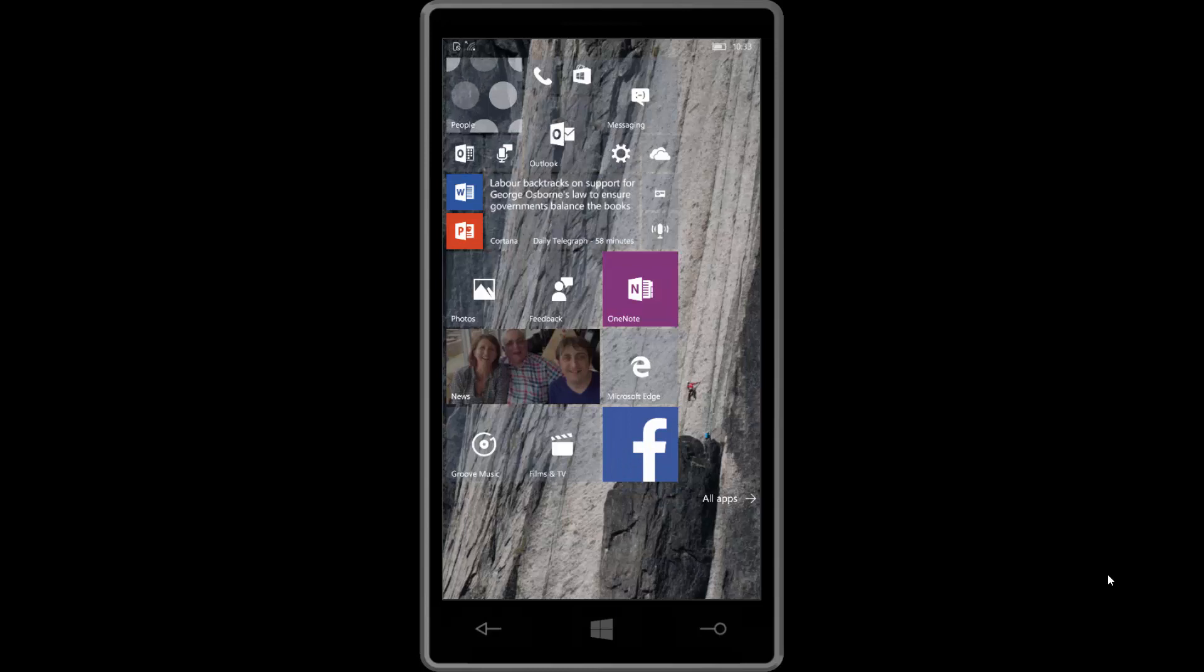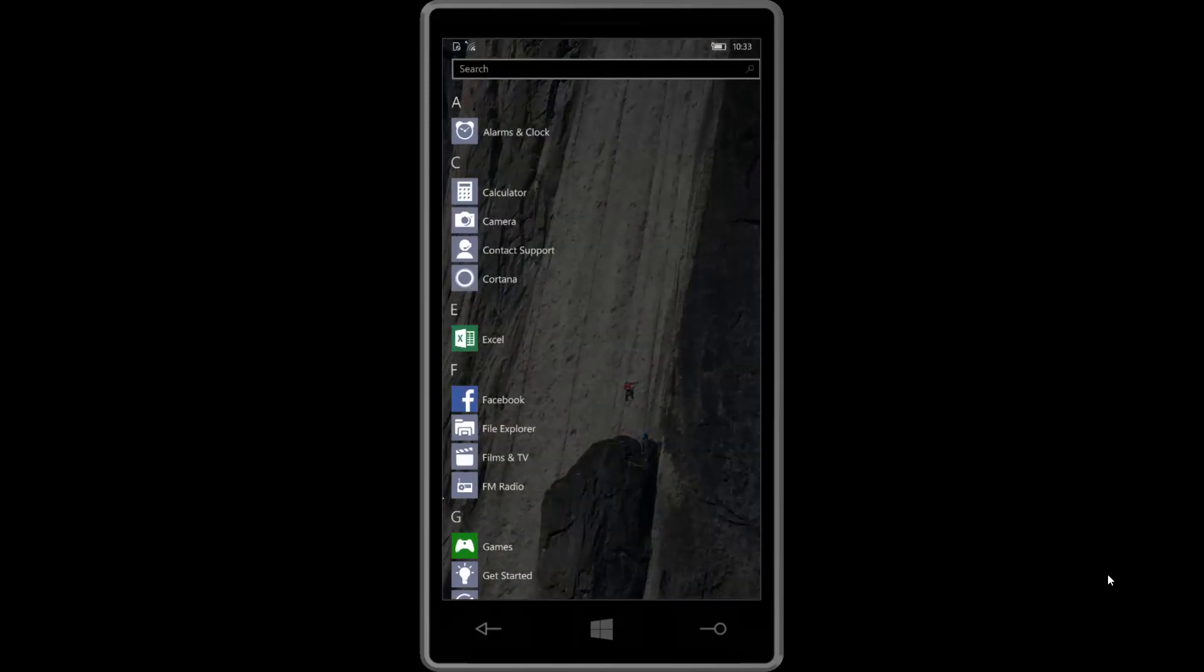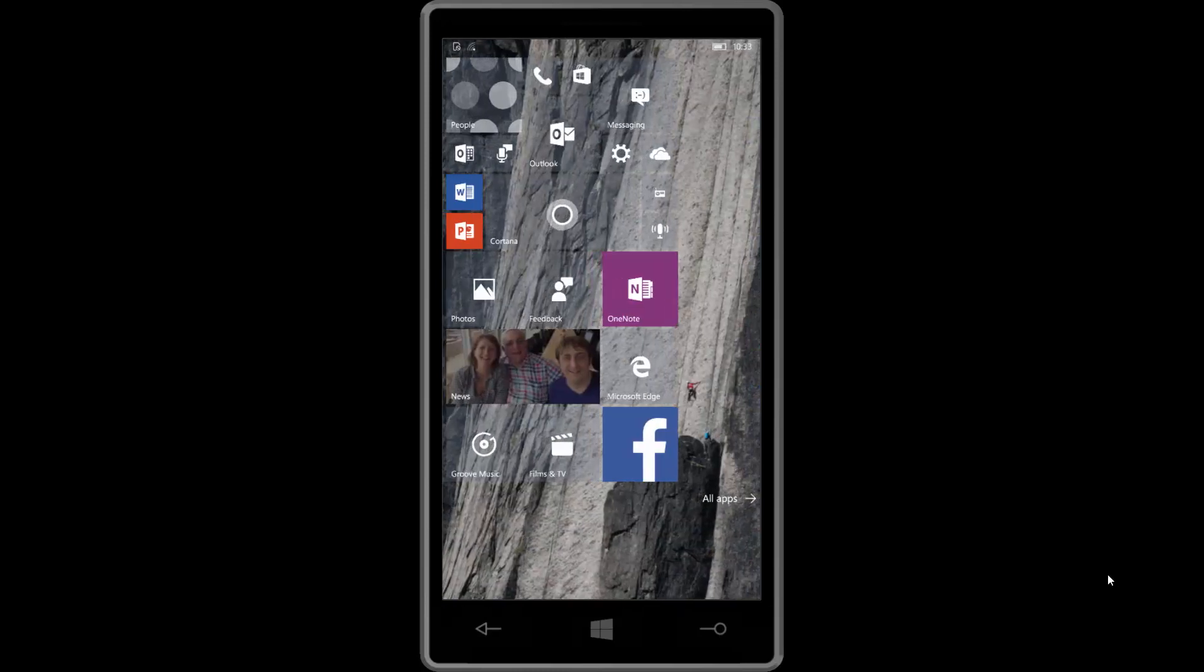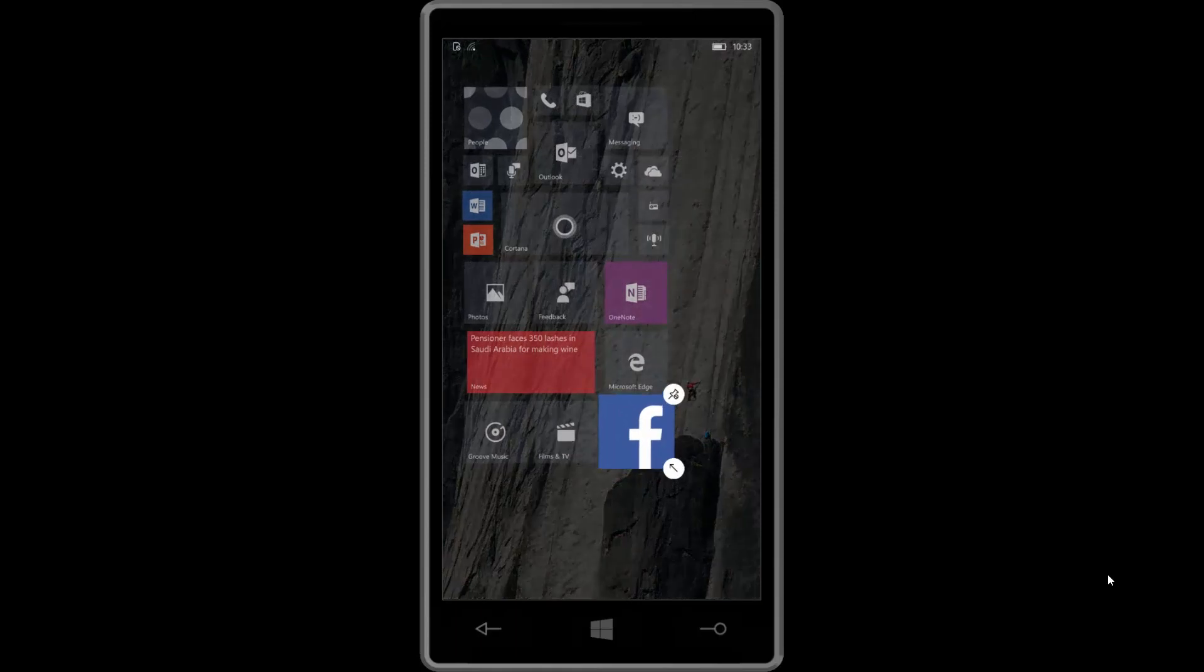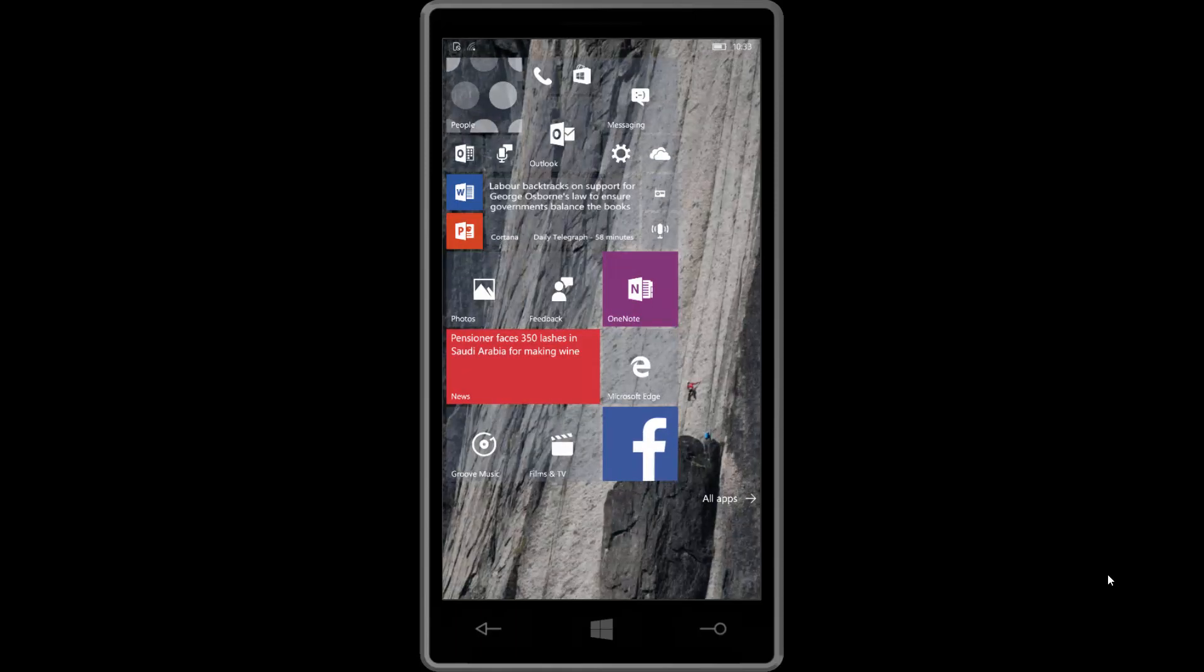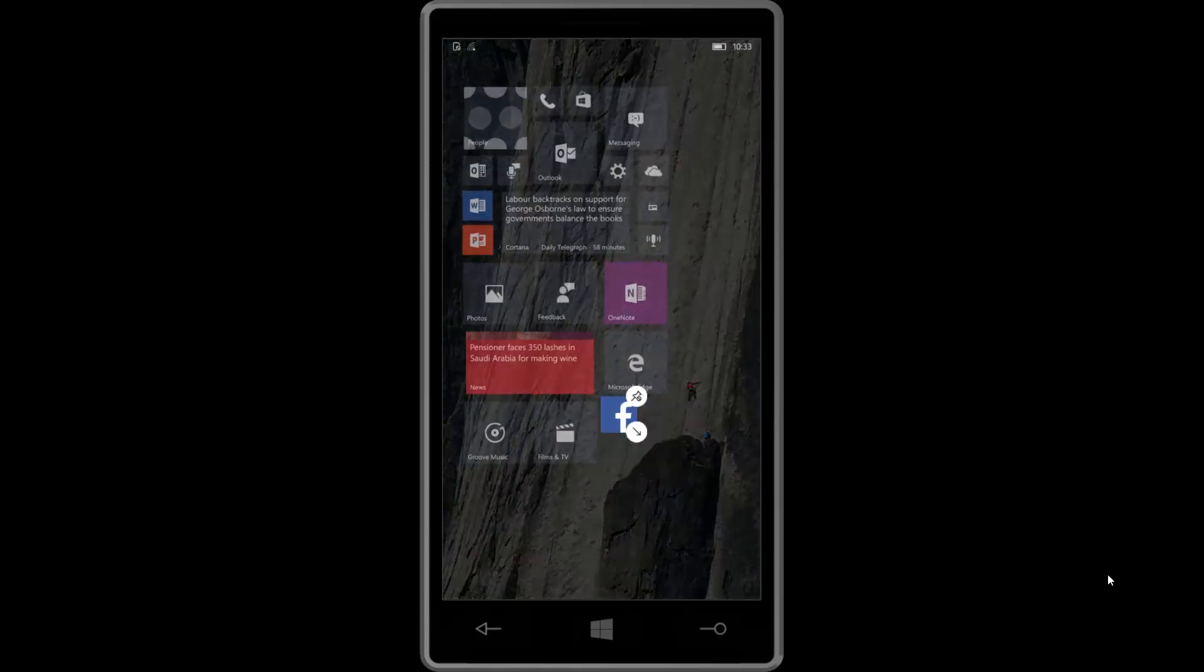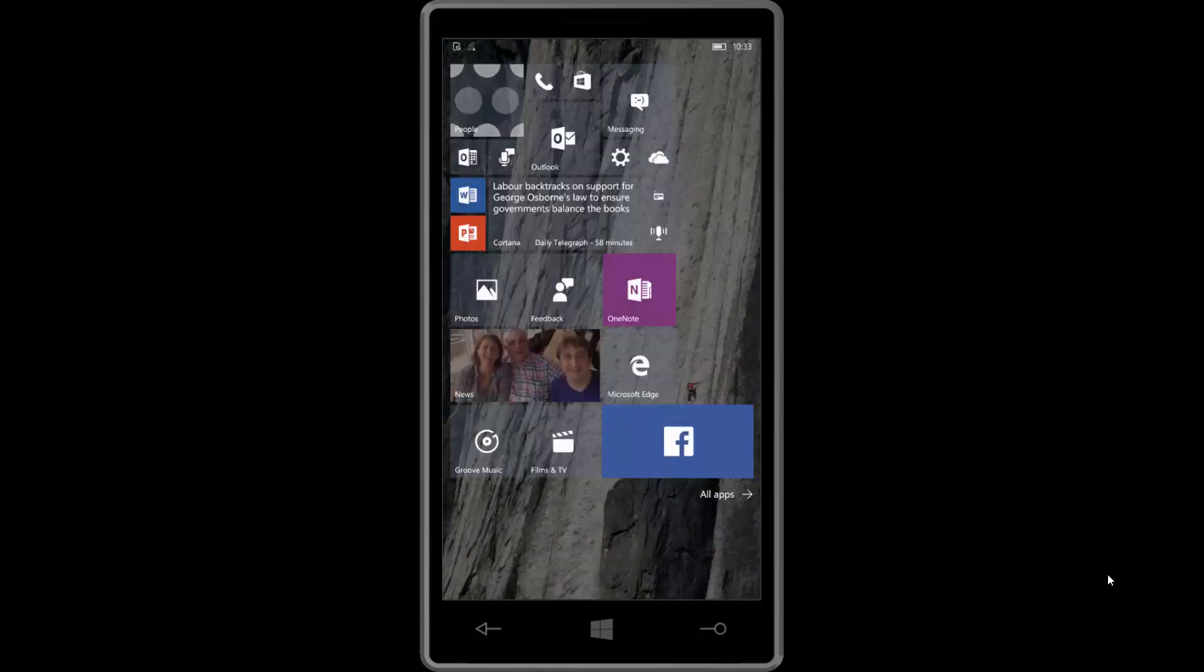Either way, I think that's pretty much it. I don't think there's anything else new. Yeah, no, there doesn't appear to be anything else new. So there you have it guys. That's a quick look at Windows 10 build 10,549.